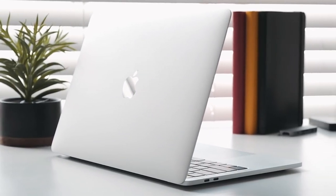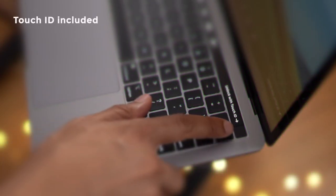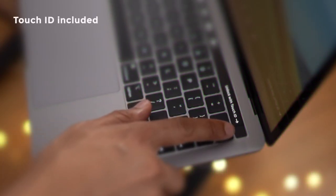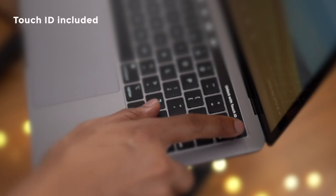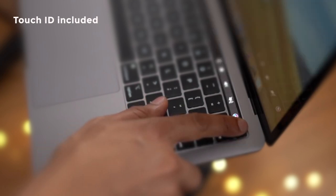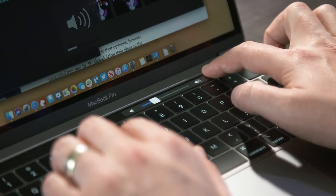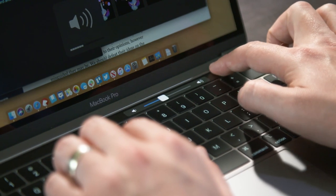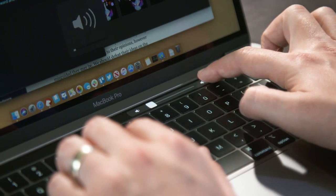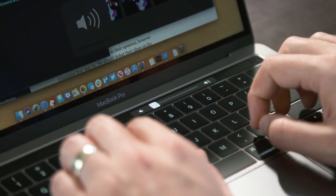Furthermore, Touch ID makes it easy to unlock your Mac with a single press, so you don't have to rely on a password. Plus, you can use it for the App Store, iTunes, Apple Pay, and in the Safari and Chrome browsers.